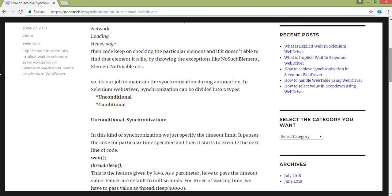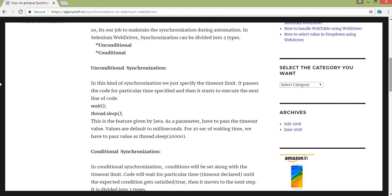Unconditional synchronization is nothing but a simple Java concept, using Thread.sleep and wait commands. We pass parameters in milliseconds — for example, if you want to wait for 10 seconds, you pass 10,000. This is basically unconditional: we won't be using any conditions. If you use these waits in your code, it will just wait for that particular time and stops the execution. It's not much advisable to use these kinds of waits in your code.